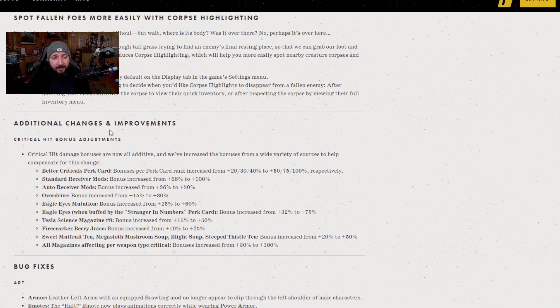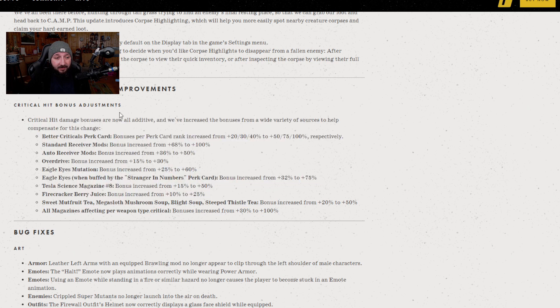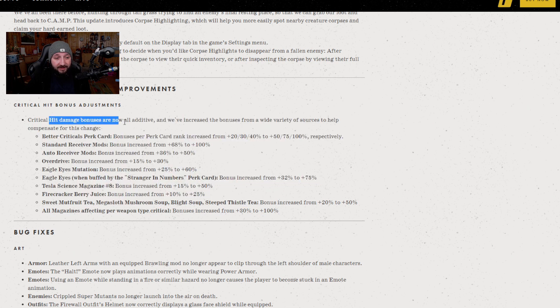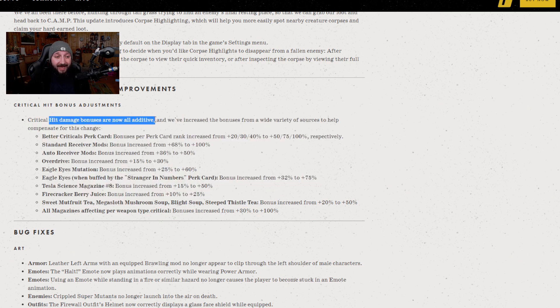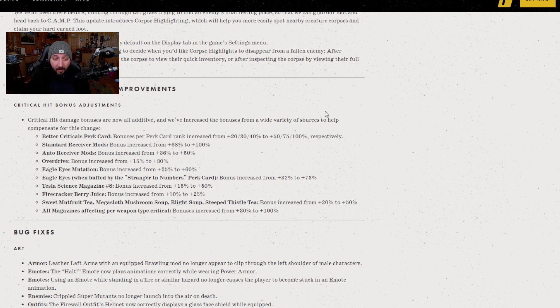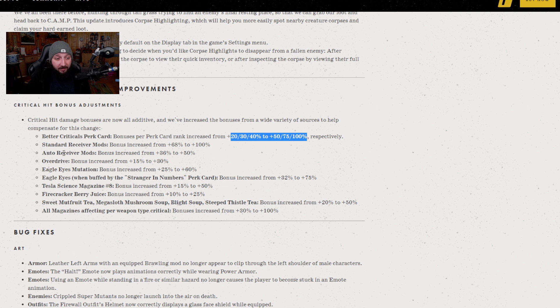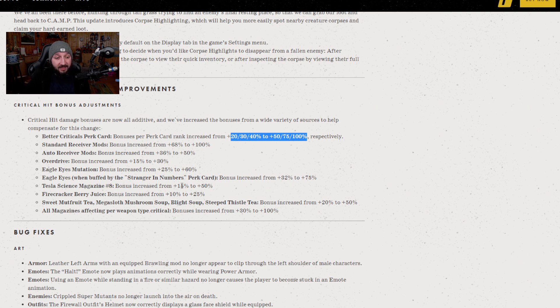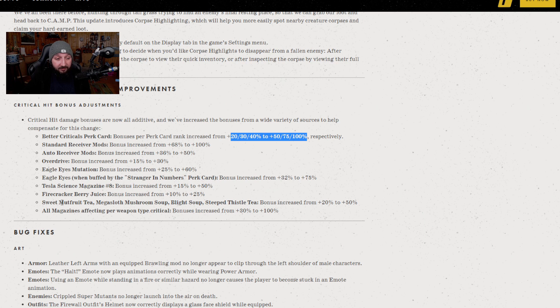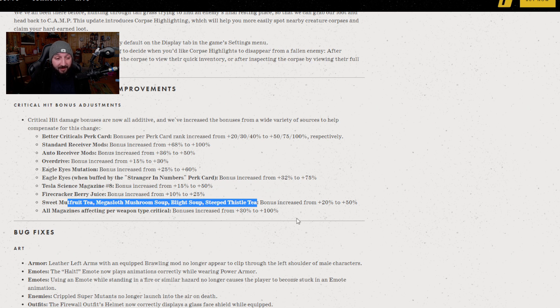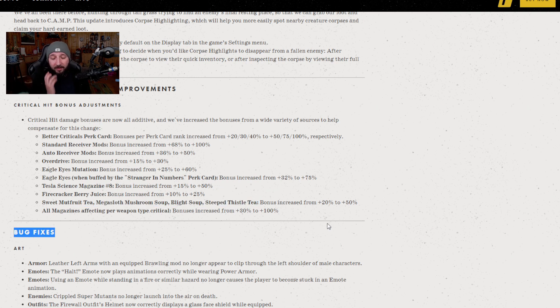We have a lot of critical hit bonus changes. As you can see, it's saying here that critical hit damage bonuses are now additive, which means this is a nerf to critical hit damage bonuses. However, each thing that boosts critical damage and bonuses is going up. You can see here it's going from 20, 40 to 50, 75, and 100 for the Better Criticals perk. You've got the standard mod receiver with 68 to 100, auto receiver mod 36 to 50, Overdrive 15 to 30, Eagle Eyes mutation from 25 to 60, with Strange in Numbers 32 to 75. It'll take a while before we figure out whether this is going to buff the damage or nerf the damage fully.